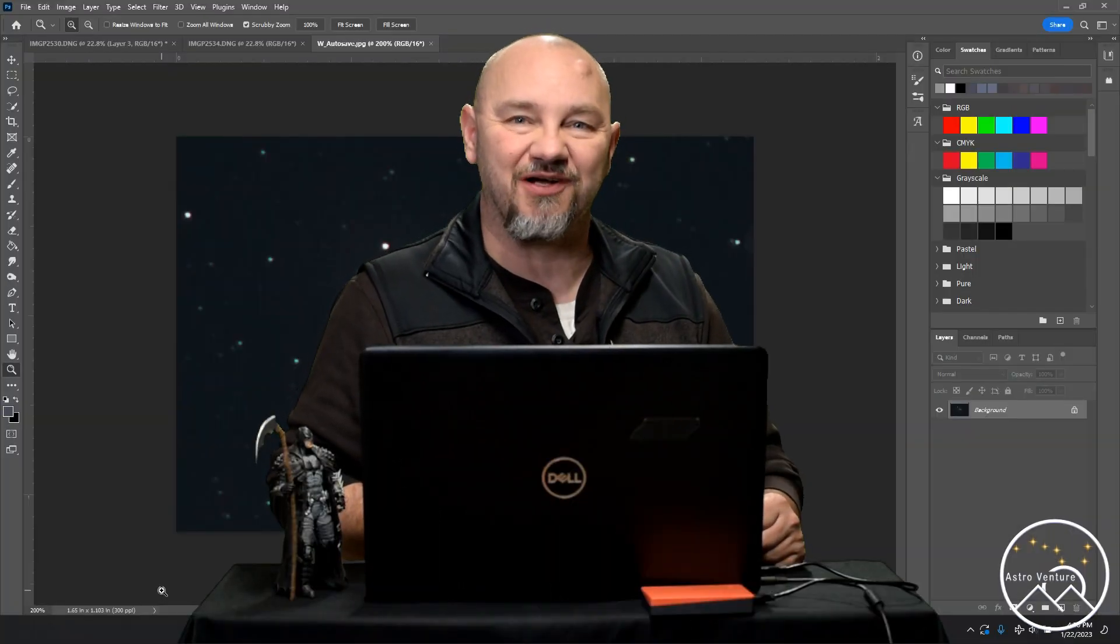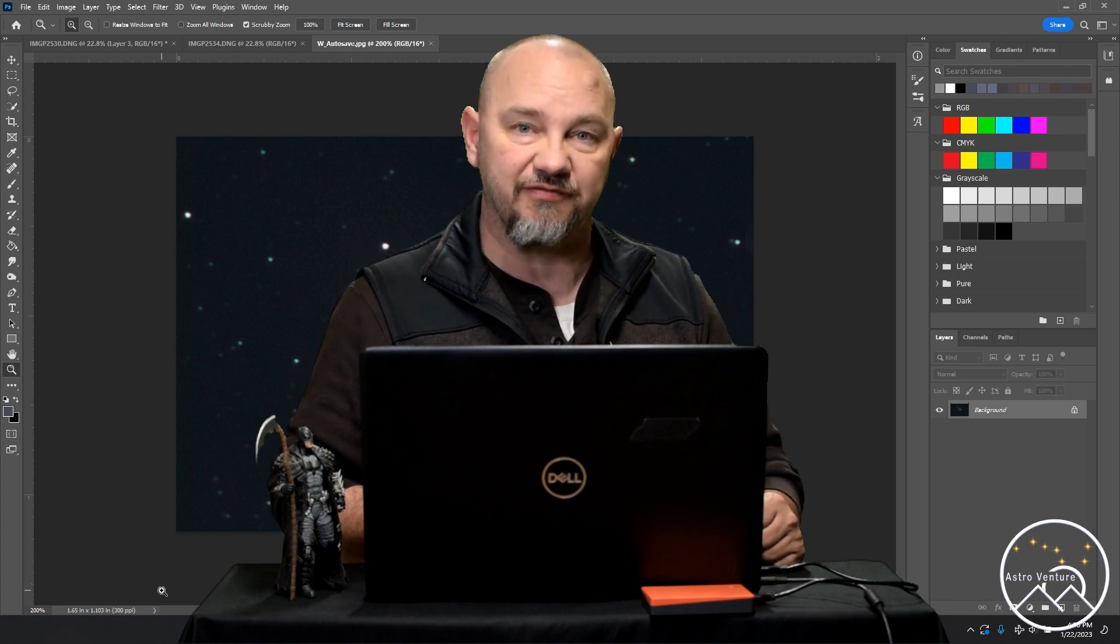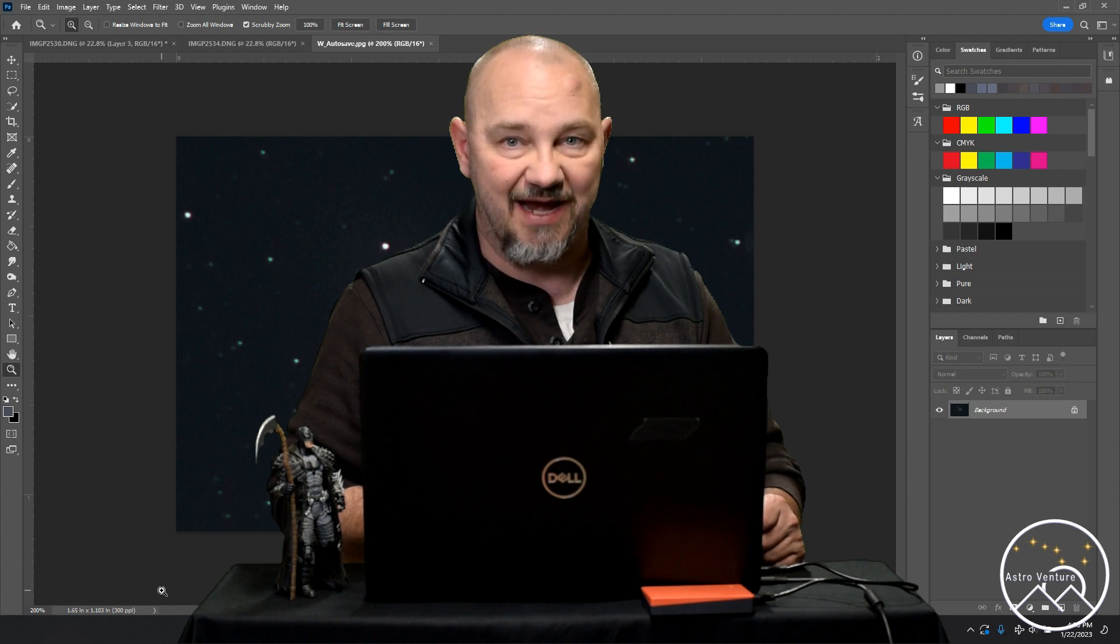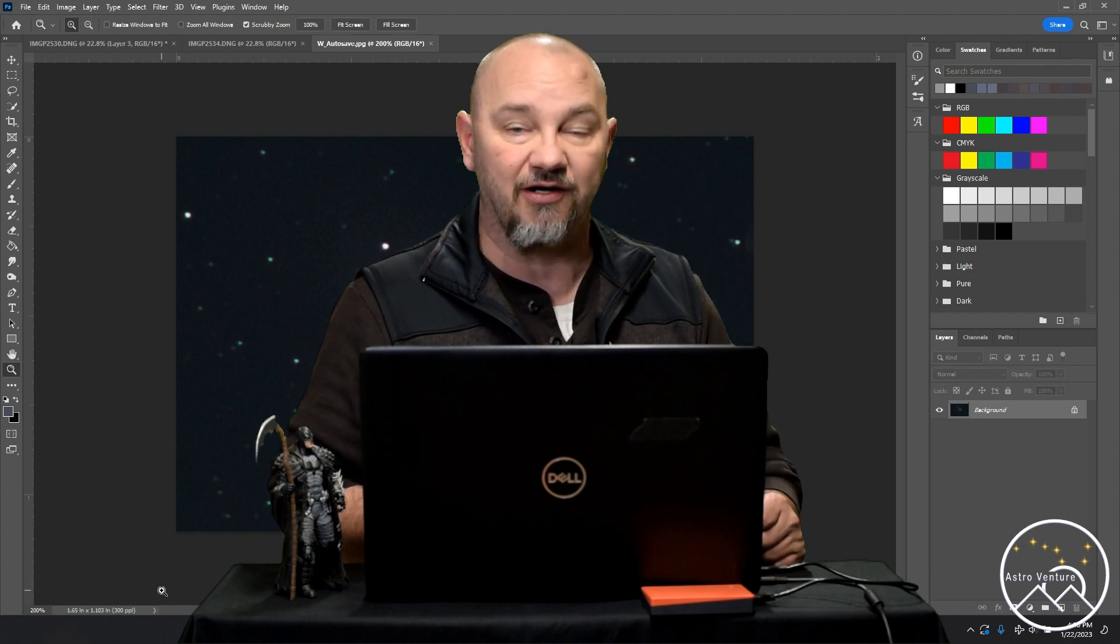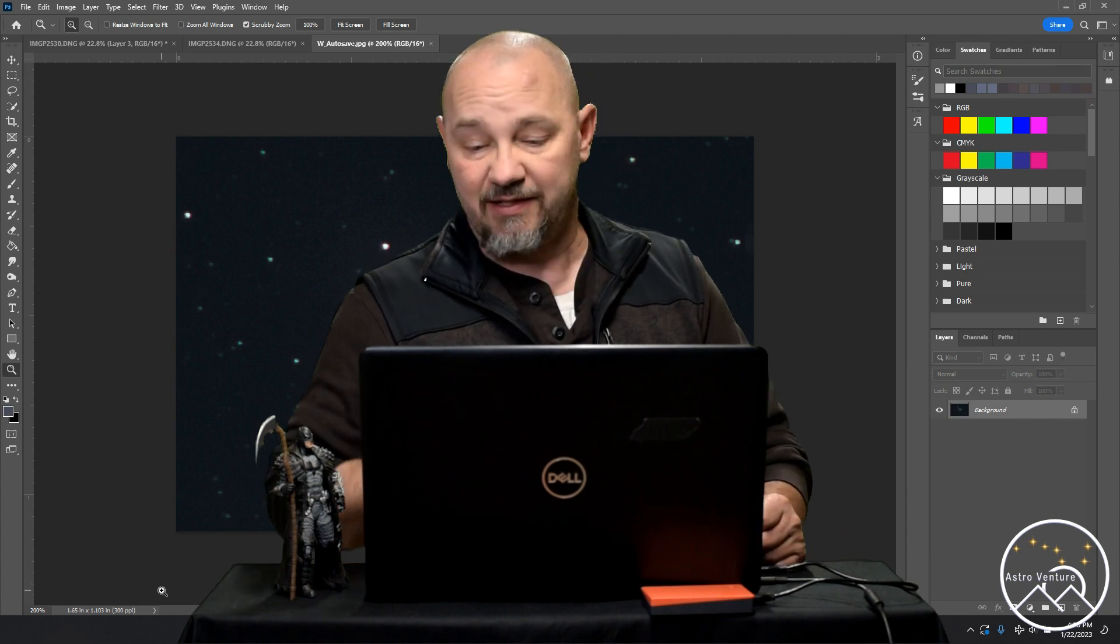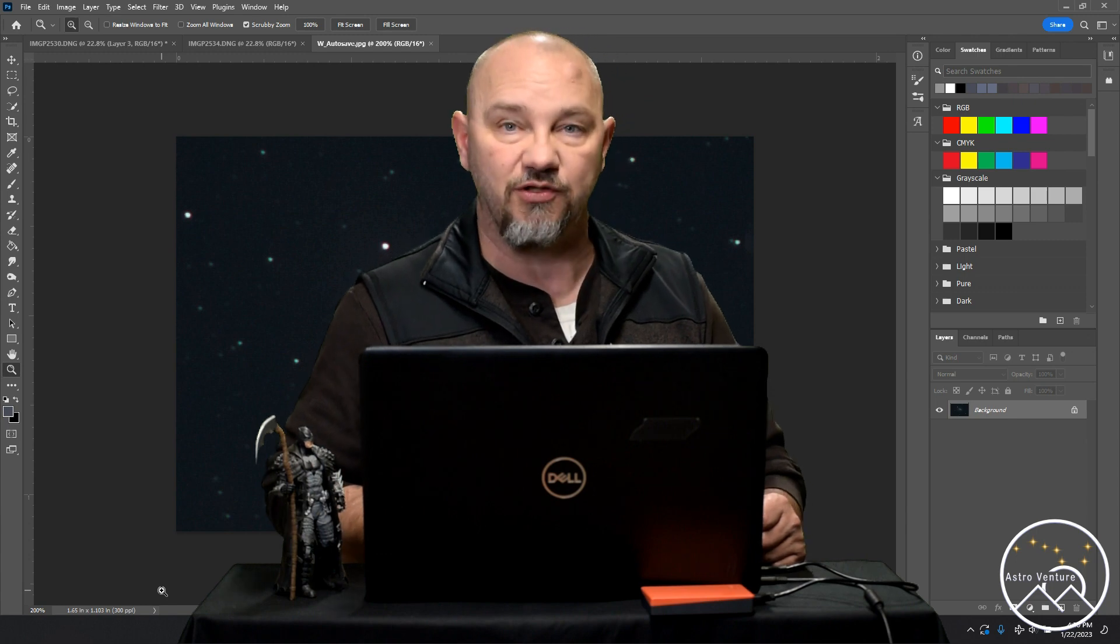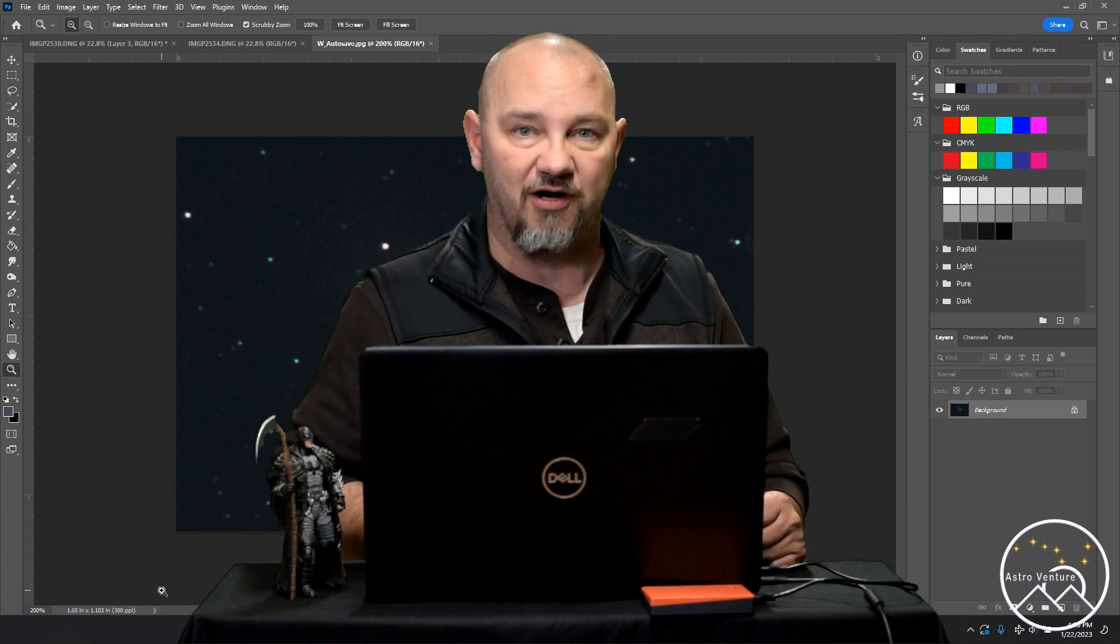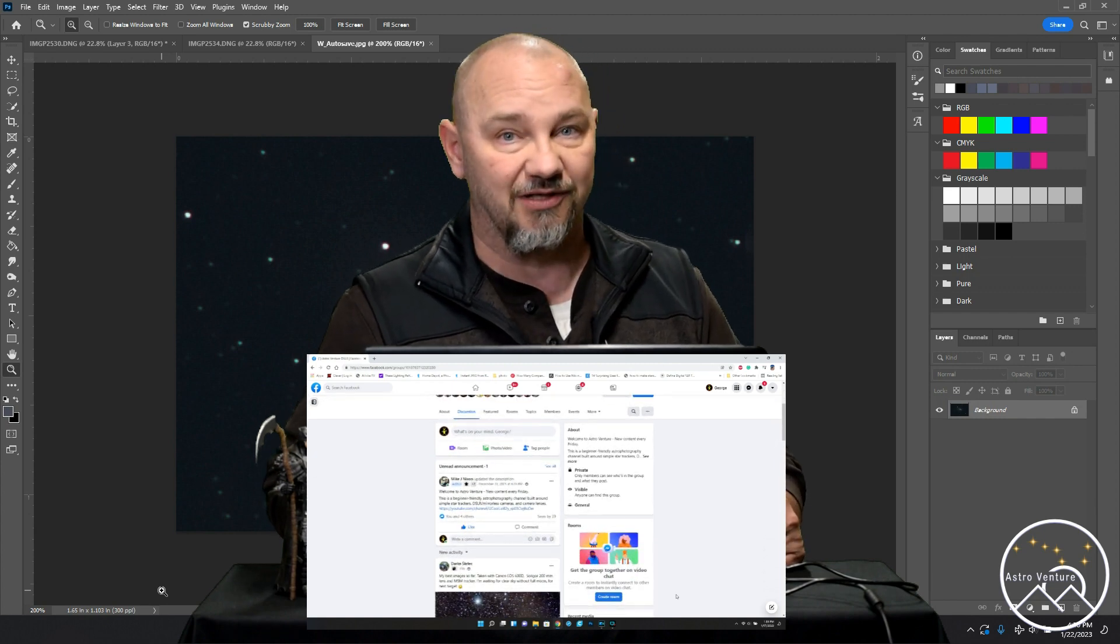Hey there Astro Ventures, welcome back. If you're new to this astrophotography channel, my name is George and this is the astrophotography channel for DSLR and mirrorless camera bodies combined with the lenses we already own and a simple star tracker like the Sky Guider Pro or the Star Adventurer. In today's video, we're going to help out one of our friends from YouTube as well as a member of our Astro Venture DSLR Facebook page, which we would love to have you join.